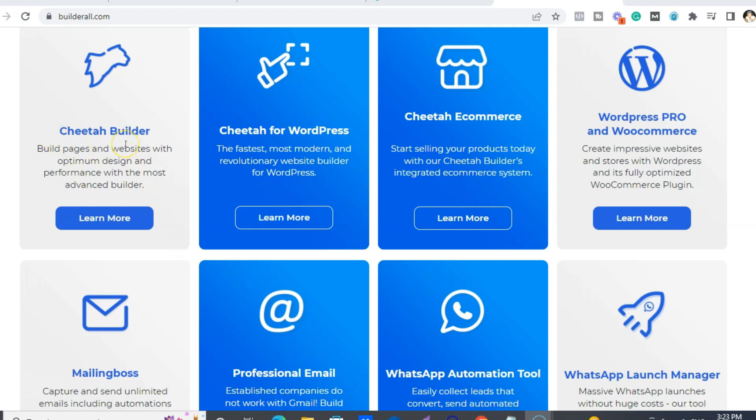The main ones you really need for any kind of online business is obviously the Cheetah Builder. So this is like our funnel builder but also website, blogs, all that jazz, right?